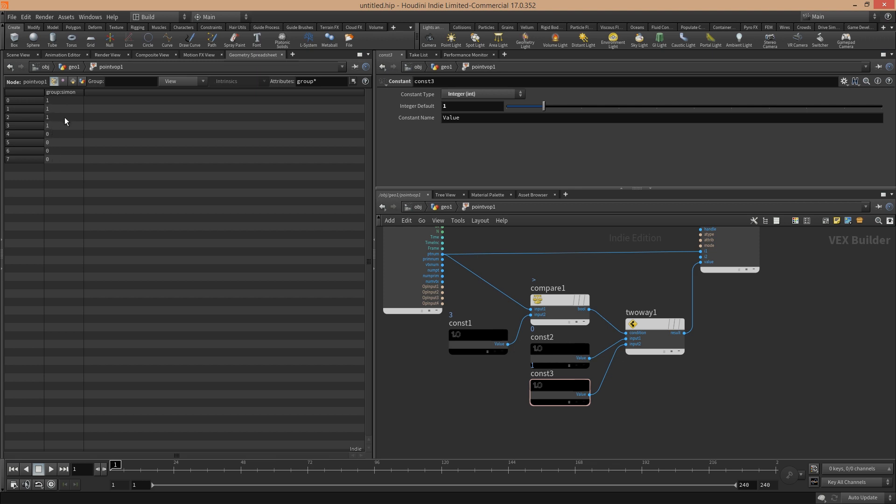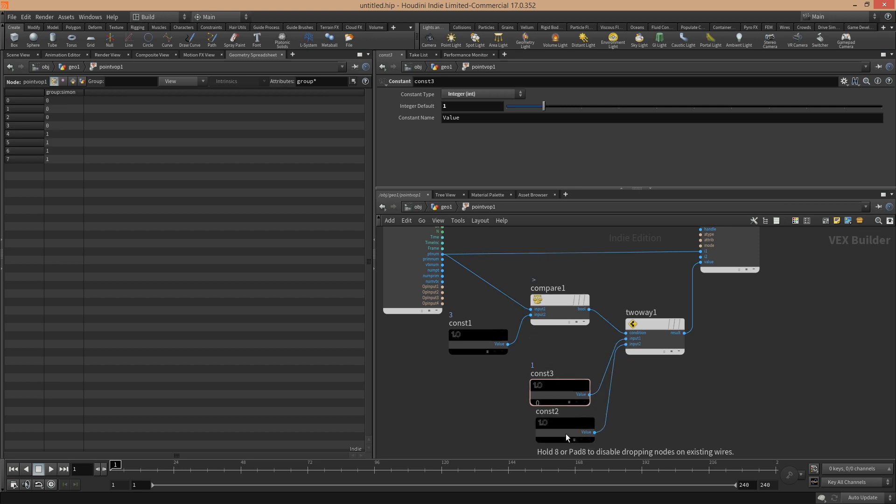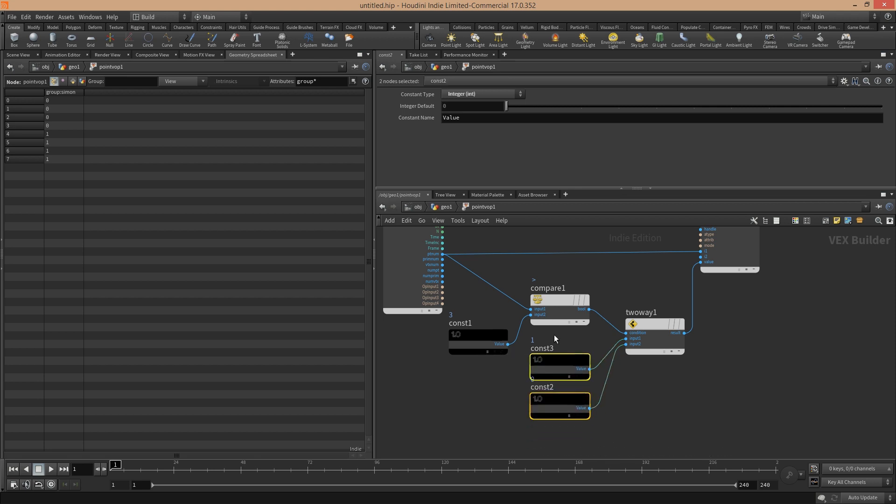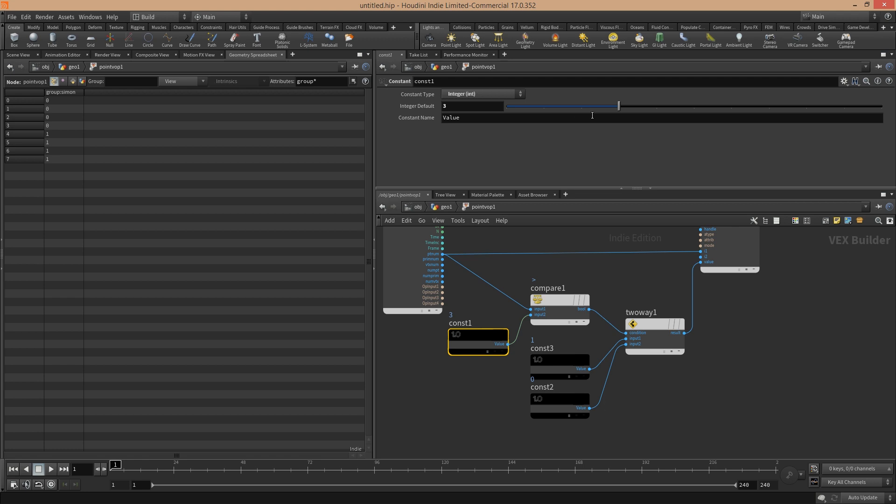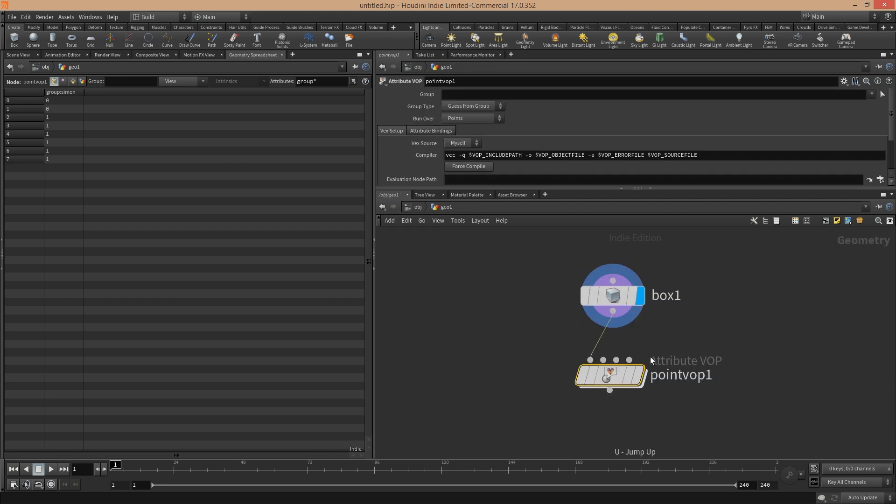If it's below, then it gets set to one. Maybe we should change this here, it makes more sense. Now you can see if it gets bigger than three, then it gets a one. And I can change this value here now, and you see that the point numbers are changing all the time, the group assignment basically.